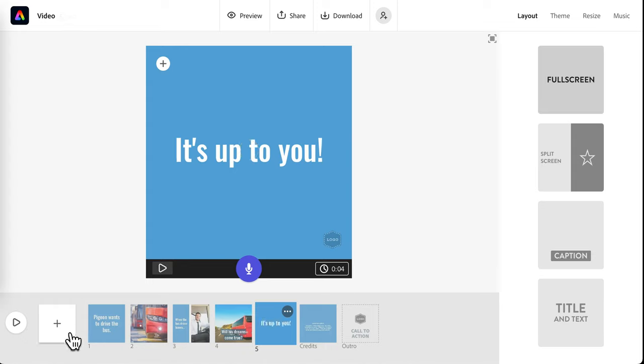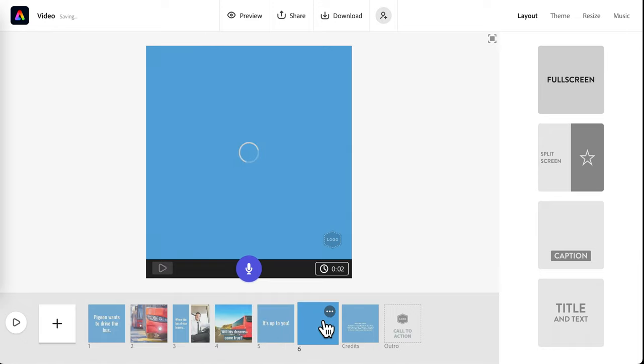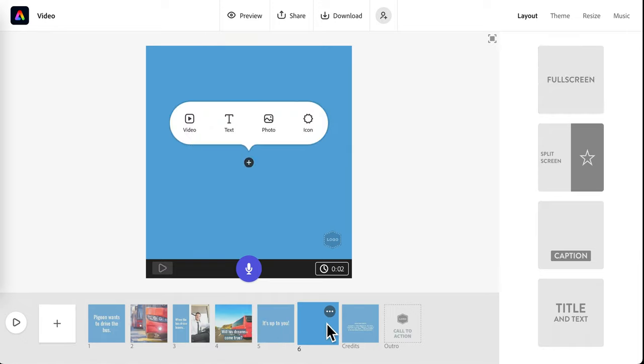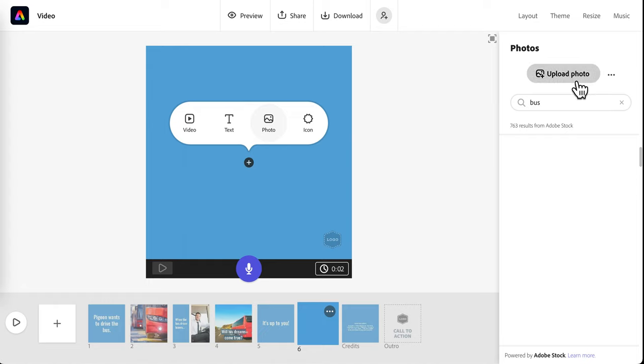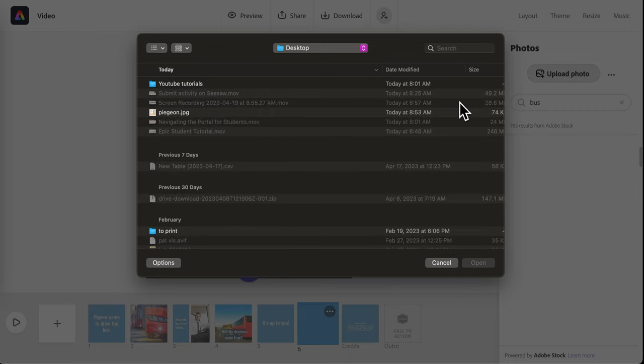On my last slide, I'll make sure that I upload a copy of the cover of the book. So we'll go to photo. Upload photo. I've already downloaded and saved a picture of the cover of the book. So it will be in my downloads for me.